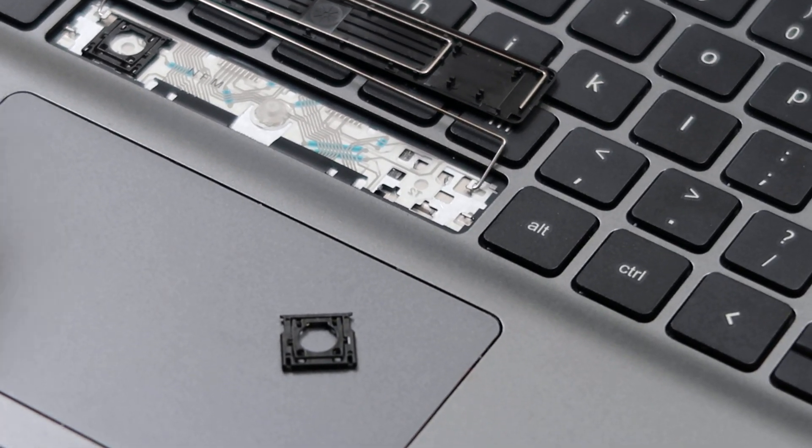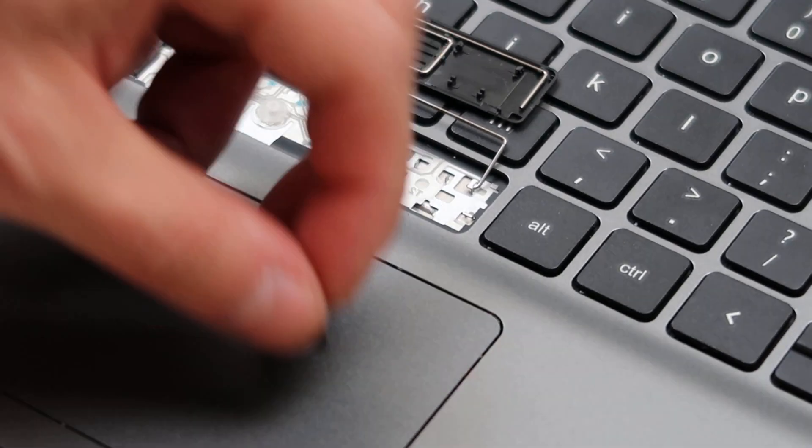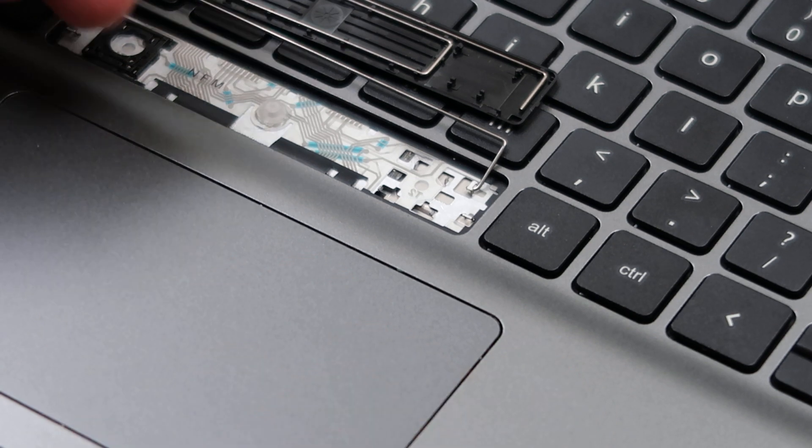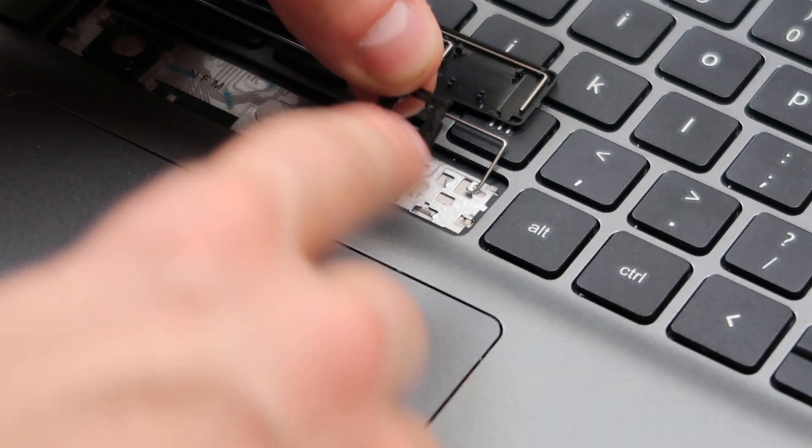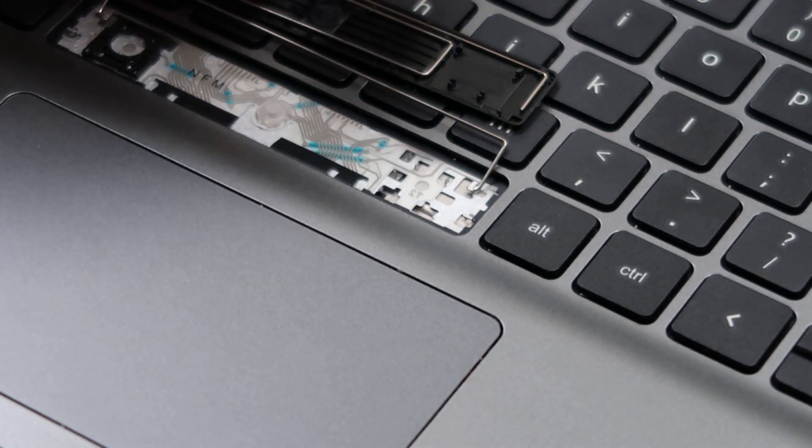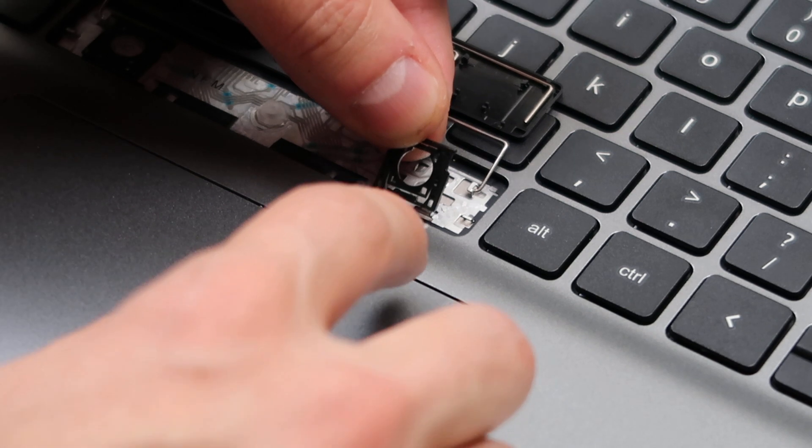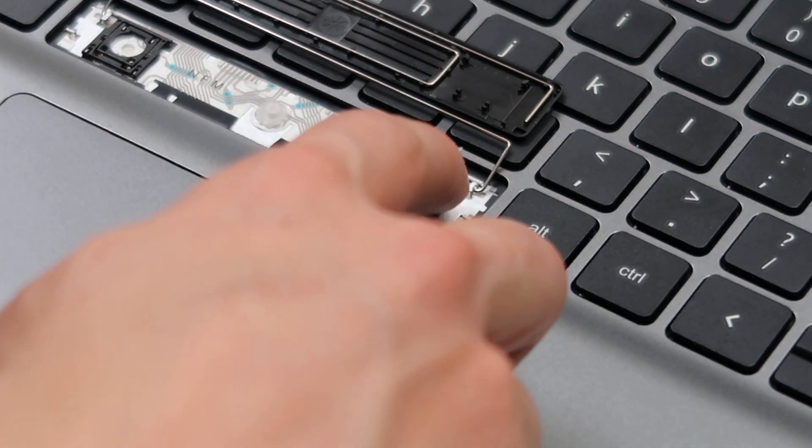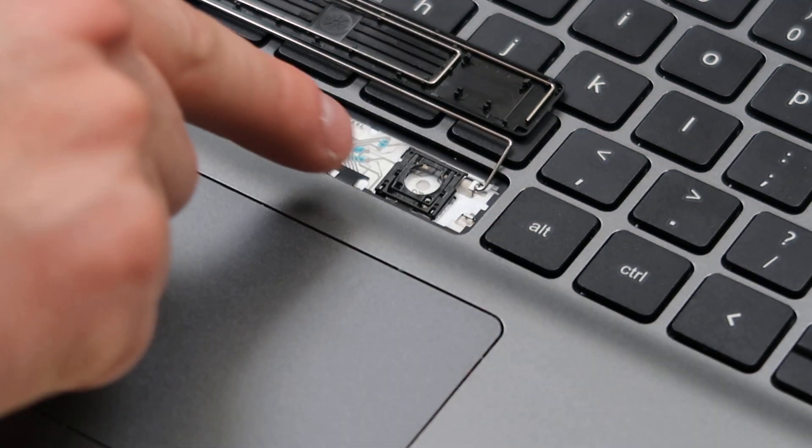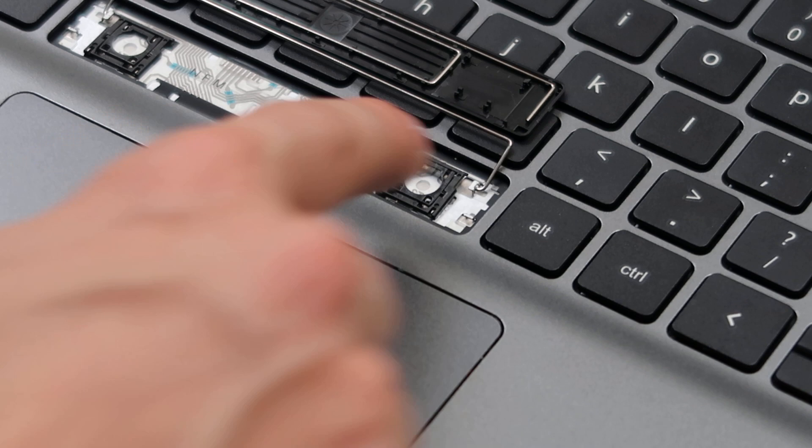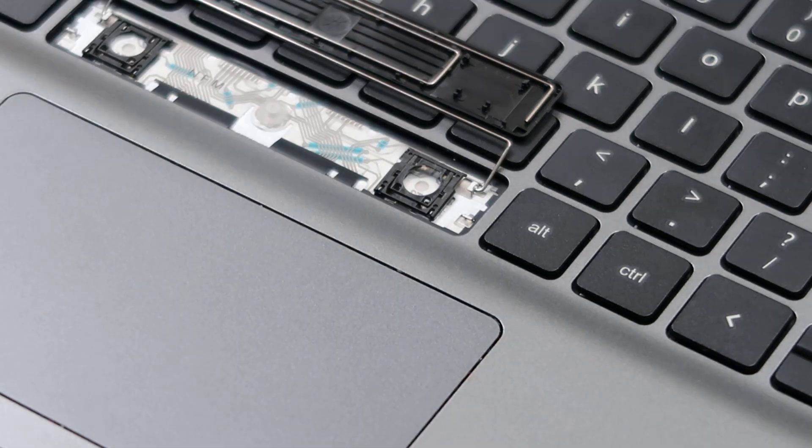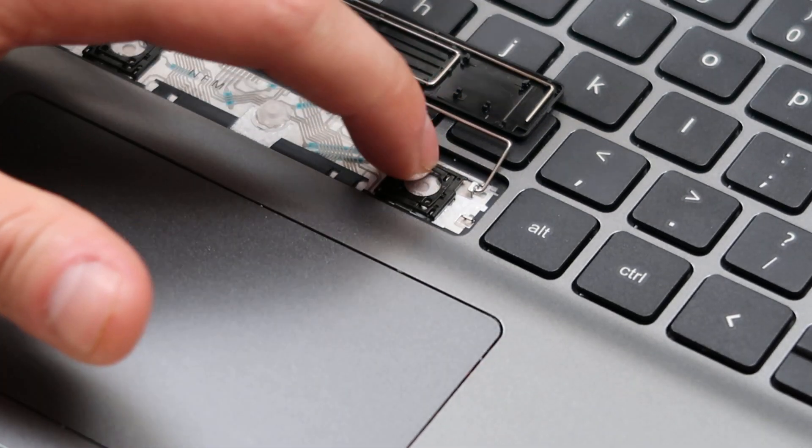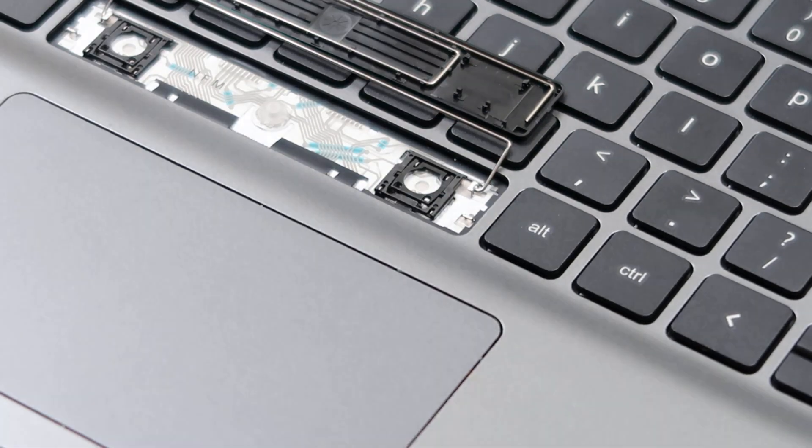So to put it back on, so now we've shown you how to take this key off. To put it back on, put that same part down first, the bottom. So I'll put the bottom down first, get it laid in there. And once those two corners are snug underneath, just push on the top and it should snap in. Just like that.